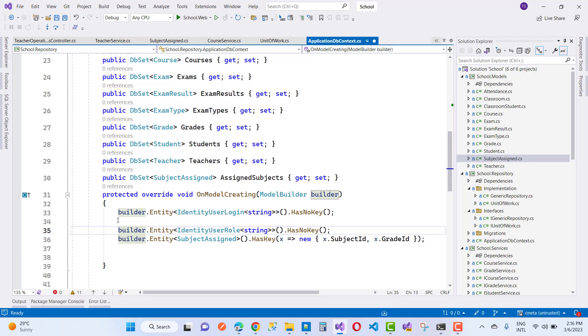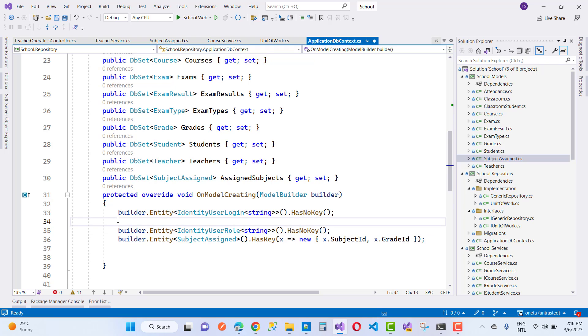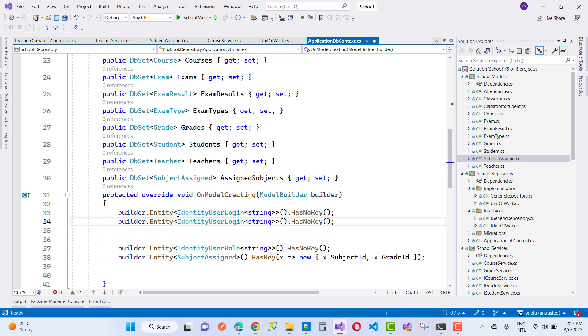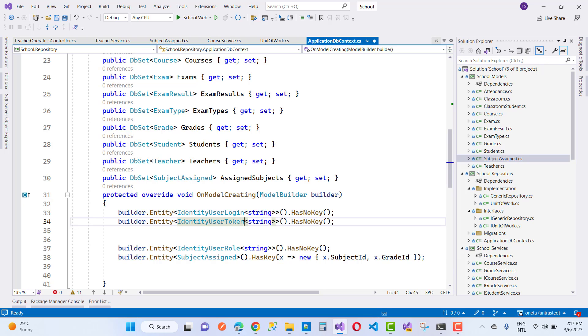So again we got another problem related to UserLogin, UserRole, and one more - that is the last problem you come to - that is the Token. So here we have UserLogin, UserRole, and the next one is the Token.